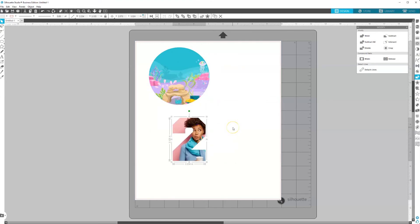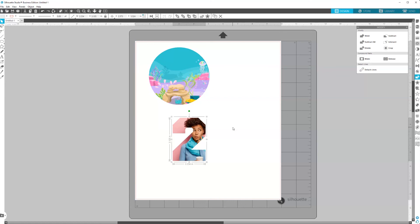So that's it. That was a quick and easy tutorial on how to crop in Silhouette Studio. Again, just make sure your photo or your background is on the bottom layer. And then you would have your shape or your text or your number on the top layer. Select both. Then go to your modify panel and click crop.